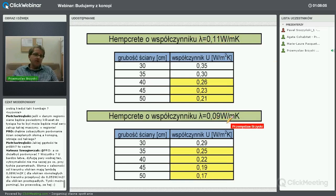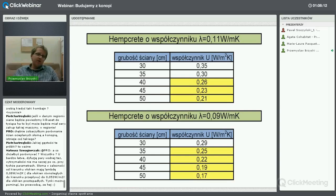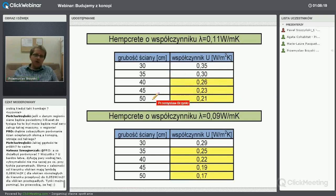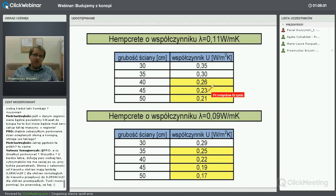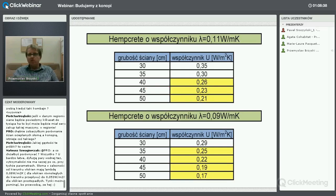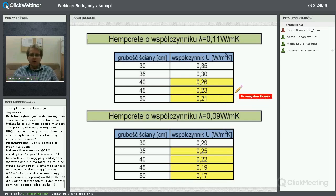W Polsce współczynnik U graniczny dla ścian wynosi 0,25 W/(m²·K). Zaznaczyłem grubości ściany, jakie należałoby wykonać, aby ten warunek spełnić. Przy grubości 45 cm możemy spełnić warunek U dla obecnych warunków technicznych i dla tych, które będą obowiązywały za dwa lata – bo za dwa lata będziemy mieli 0,23 maksymalne, a od 2021 bodajże 0,20. W tym kierunku też trzeba myśleć.